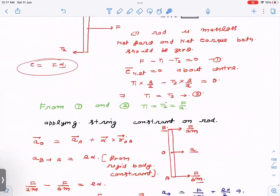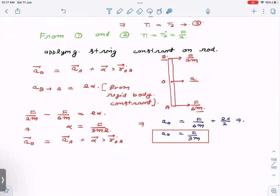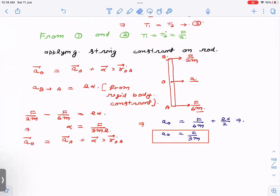From the string constraint, the acceleration along the direction of the string must be the same for the string and the block. Since the block's velocity is zero, using the string constraint: acceleration of the block of mass m is F/2m, and acceleration of the block of mass 3m is T2/3m = (F/2)/(3m) = F/6m.